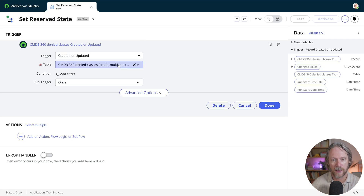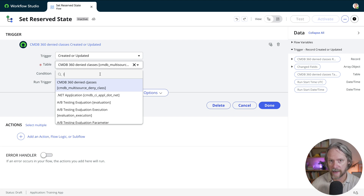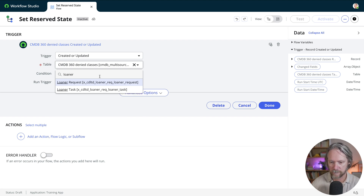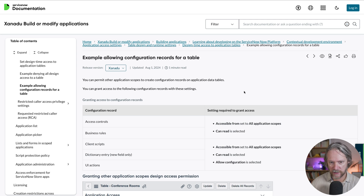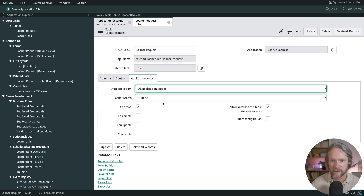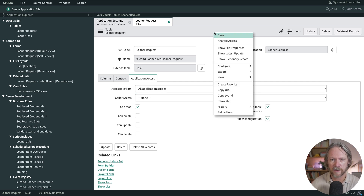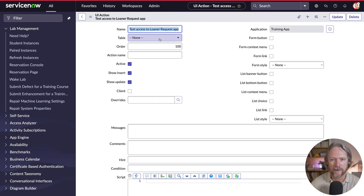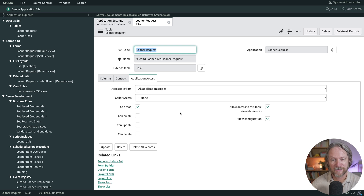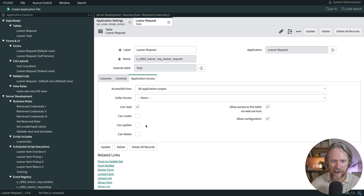Similarly, if I go to a flow — similar to a business rule — I've got access to that table from outside of it. If you go to the documentation, it does specify some configuration objects that are restricted if the setting allow configuration is unselected. So if I come back to my application record and enable allow configuration, then go back to my UI action, you will see that the table is now accessible.